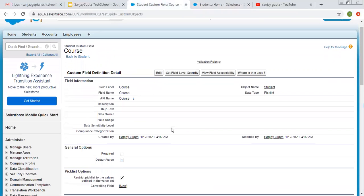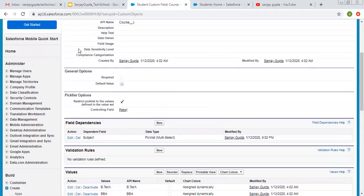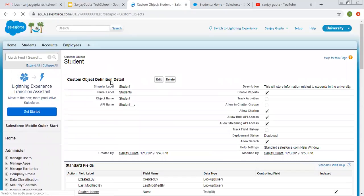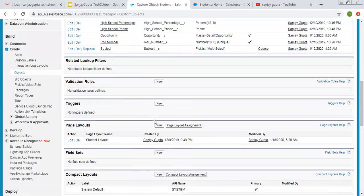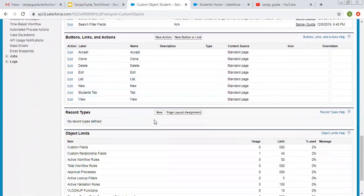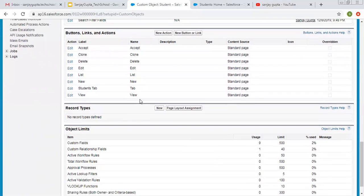If you open any custom object and scroll down, you will see an option for record types. Here it is in Salesforce Classic. Right now we don't have any record type, so we need to create a new record type by clicking on this button. For custom objects, the record type option will be available here.